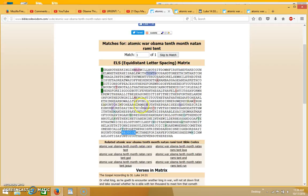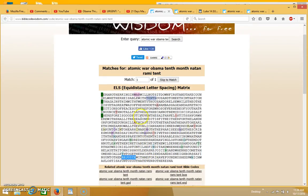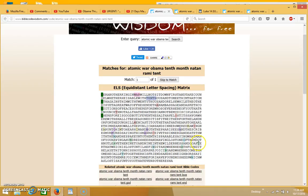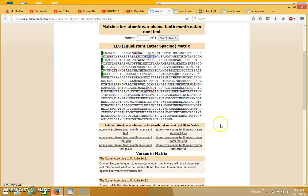You see the word rejoice right here, which could be a hint of rejoicing in the tenth month. The Feast of Tabernacles is where you're commanded to rejoice, so this could be another hint to the Feast of Tabernacles and to the Rapture. Then you see war coming up in the pink in the plain text, natan in the green with the letters N-A-T-A-N, the word rami in the yellow with the letters R-A-M-I, and tent in the green with the letters T-E-N-T.